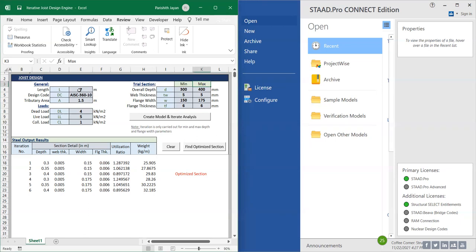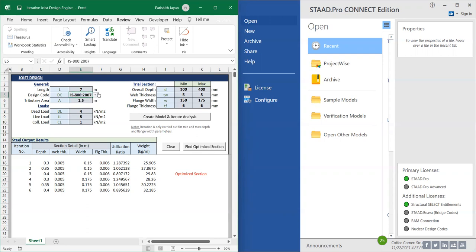In order to design a joist, we require the length of the member and the design code in which we are about to design. I have incorporated two design codes here, IS 800 and IS C36010. Next is the tributary area of the joist and the loads: dead load, live load, and collateral load, and the trial section.